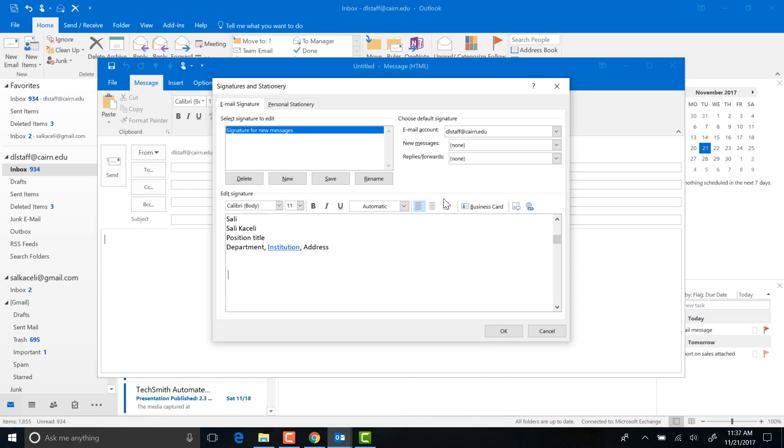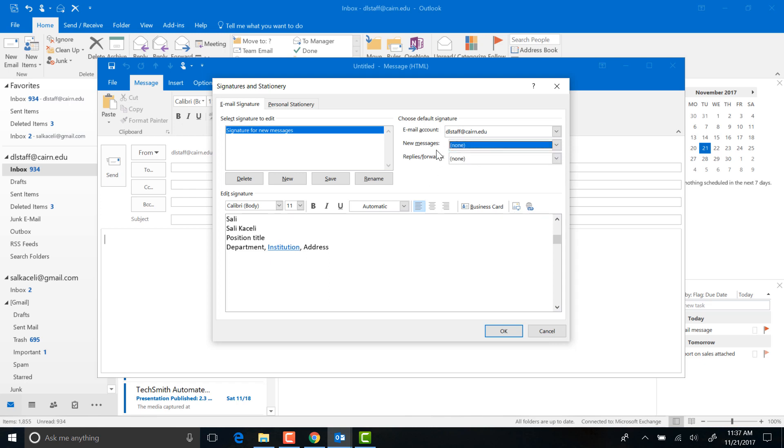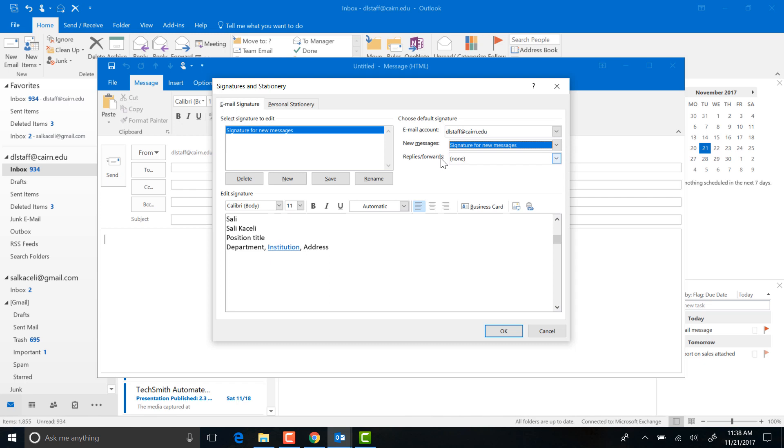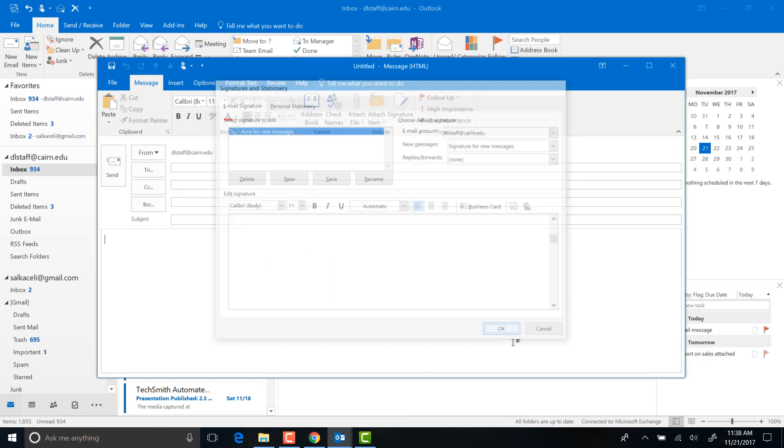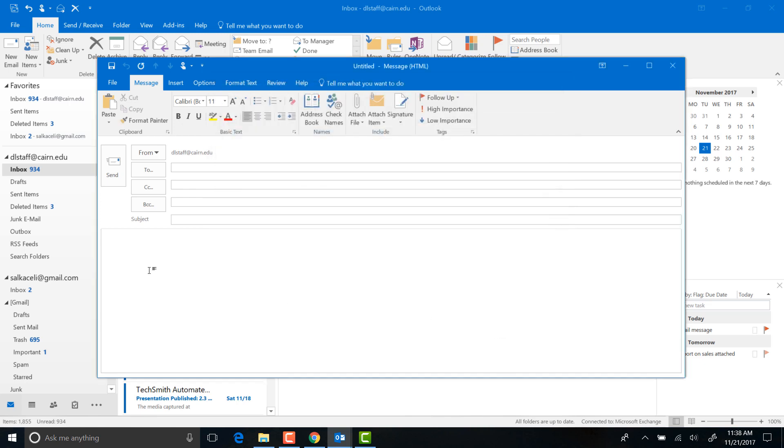Then over here on the top, pick what you want. When do you want to use this signature? Here I want to use this for all the new messages, so I click here. Anytime I create a new message, I want to use this signature. Then click OK, and now that signature has been created.